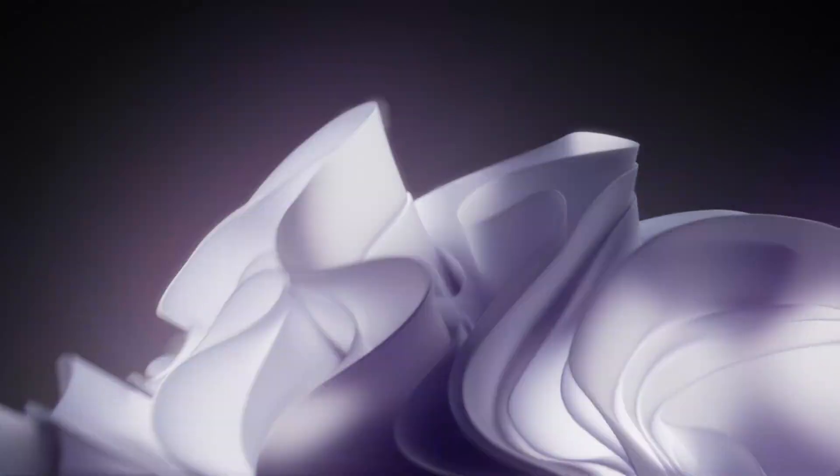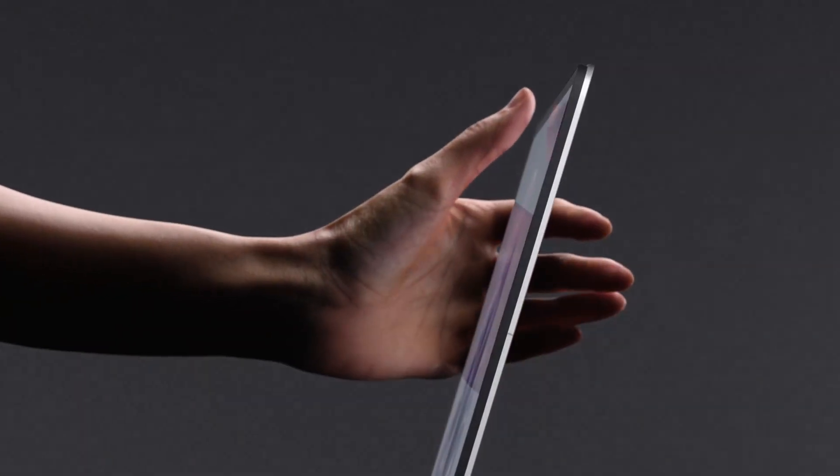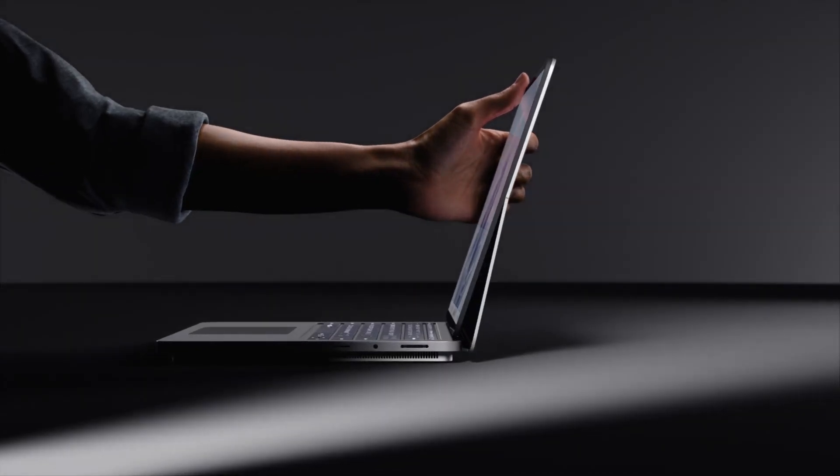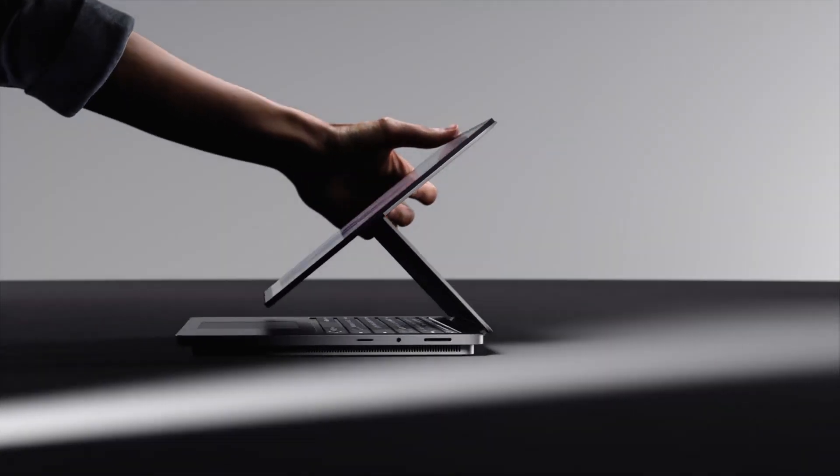Finding the best laptop for programming can be a game changer for developers. While any modern laptop can handle basic coding, serious software development demands specific features that can make or break your productivity.